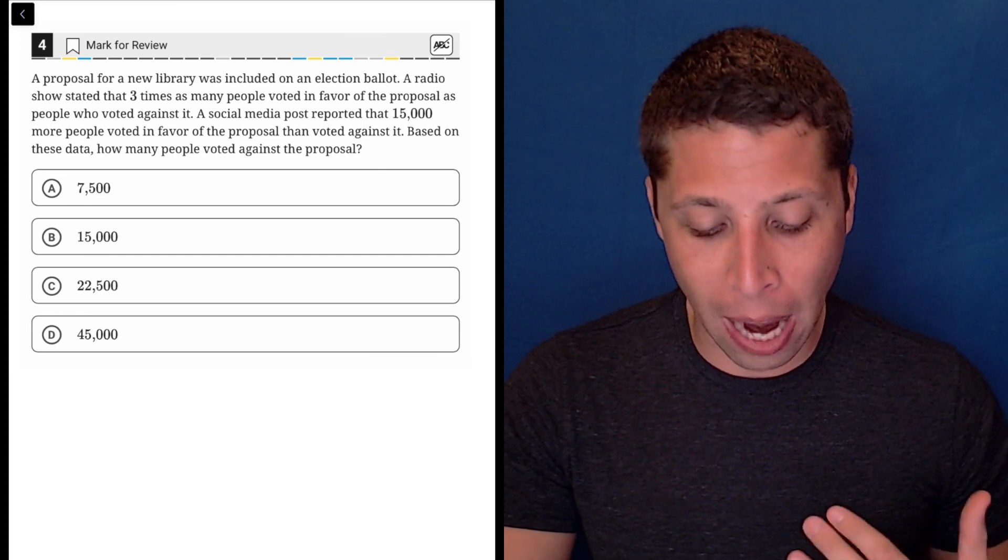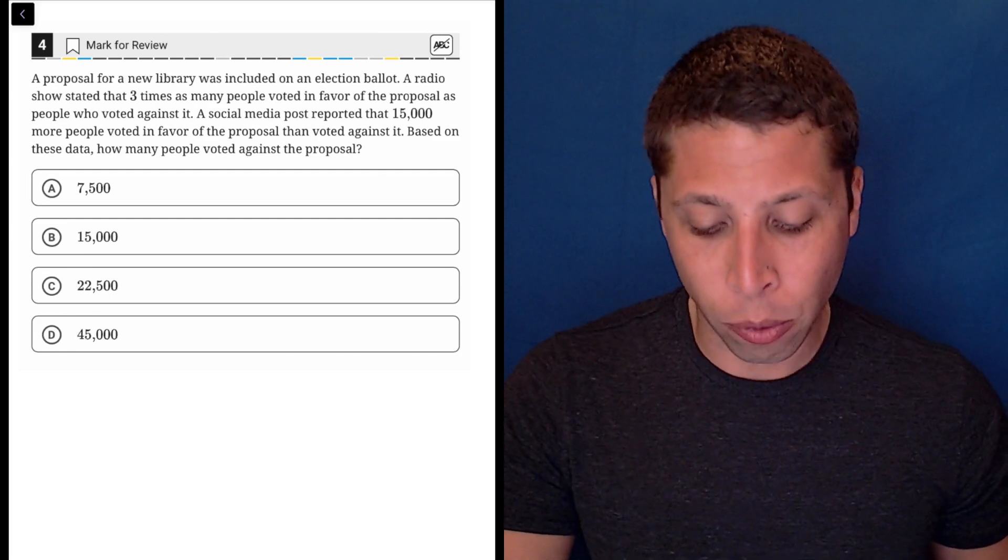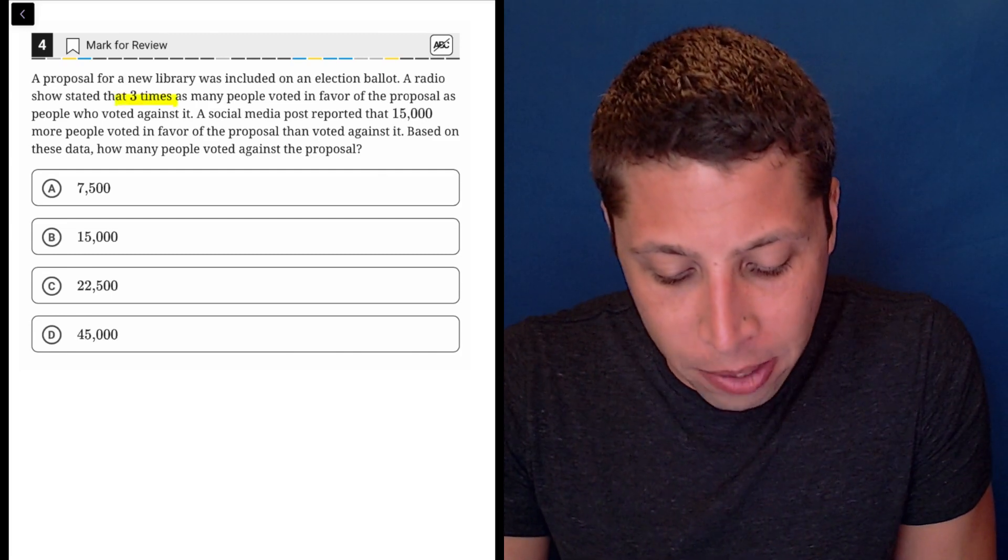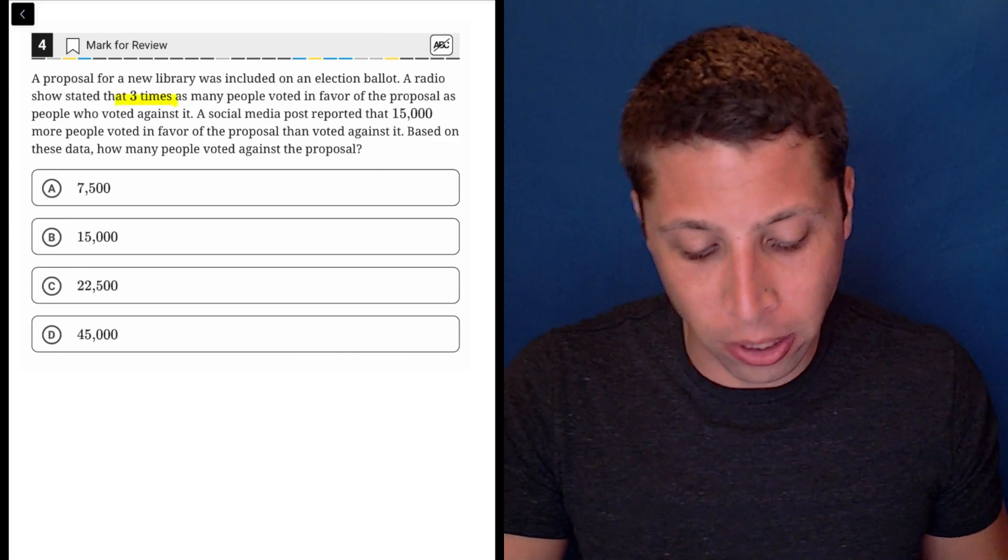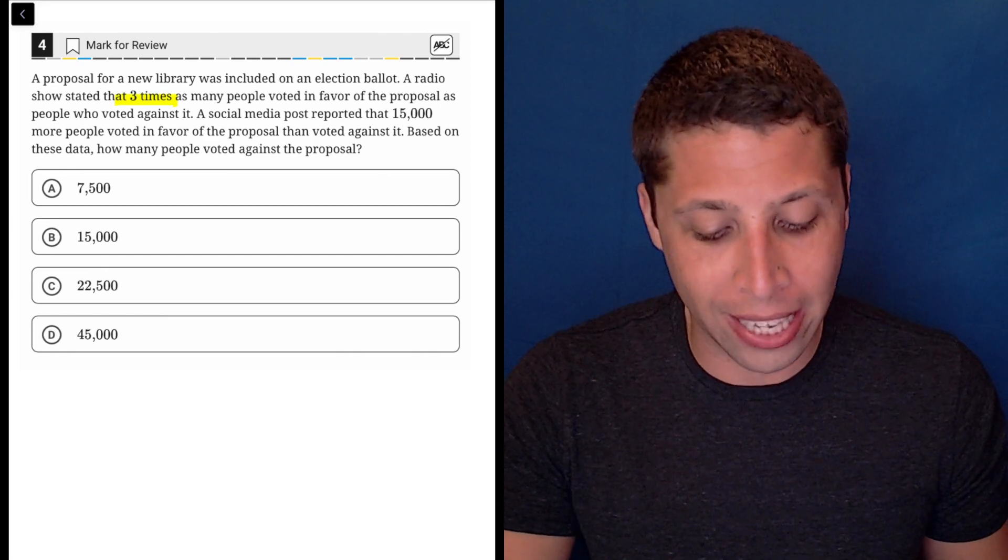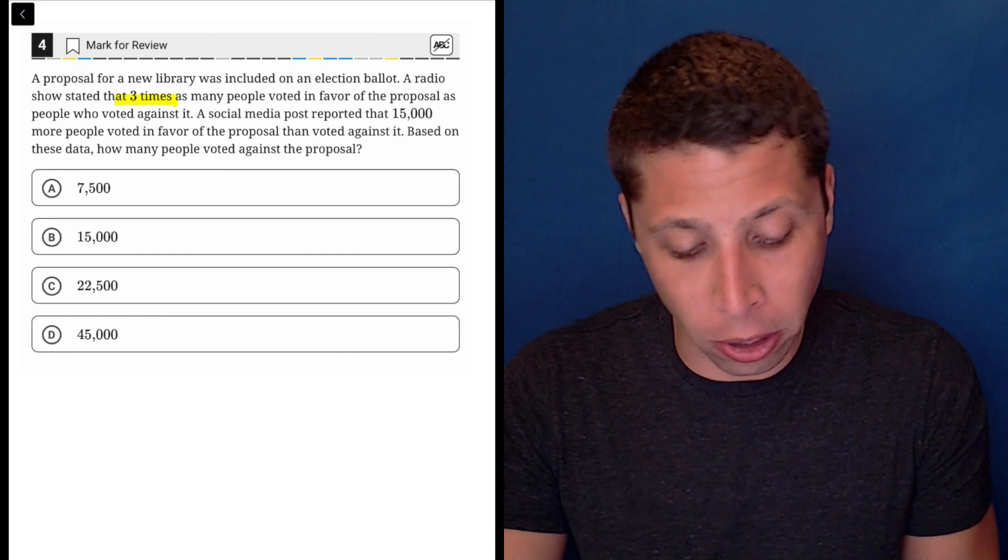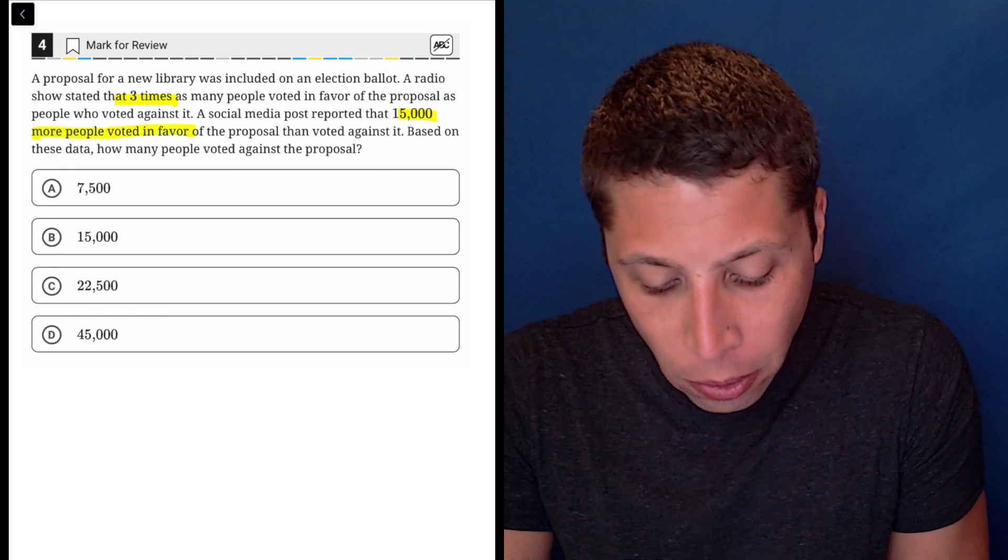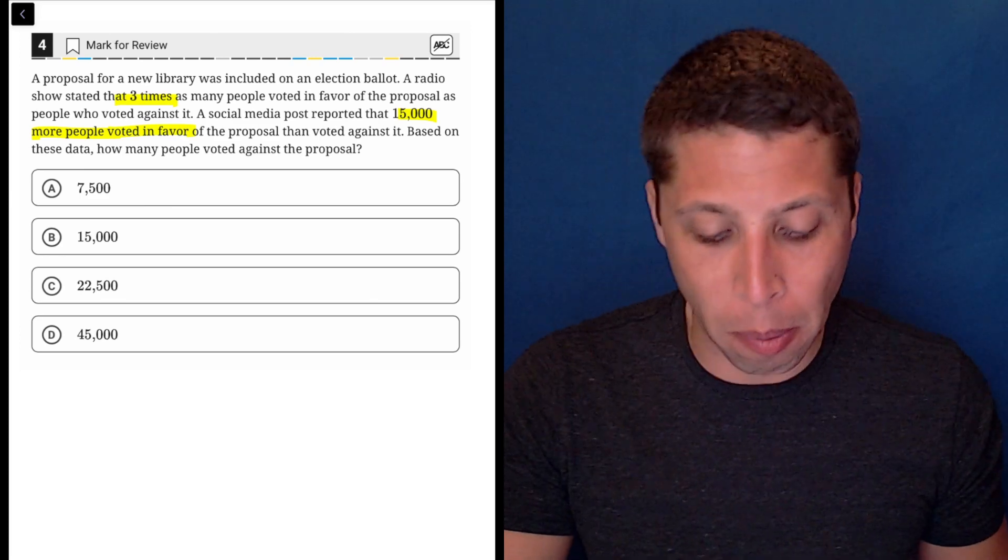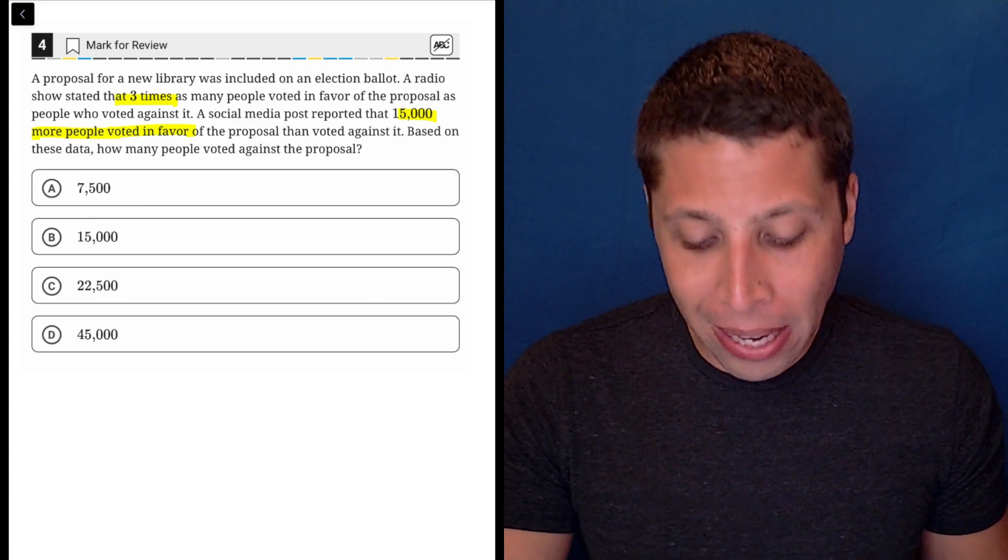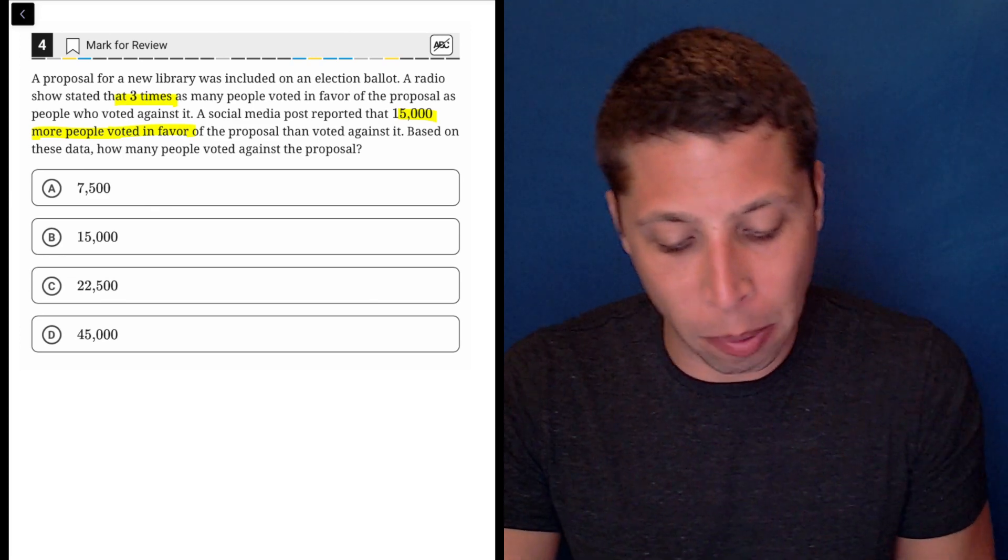A proposal for a new library was included on an election ballot. A radio show stated that three times as many people voted in favor of the proposal as people who voted against it. A social media post reported that 15,000 more people voted in favor of the proposal than voted against it. Based on these data, how many people voted against the proposal?